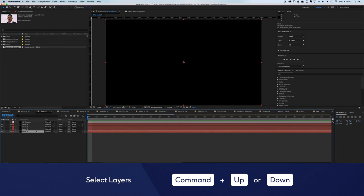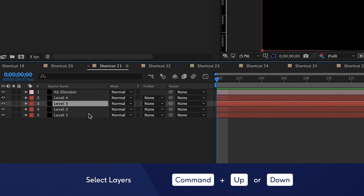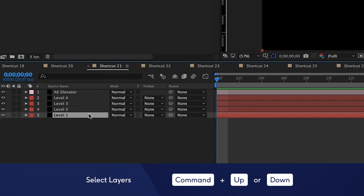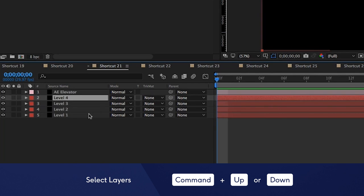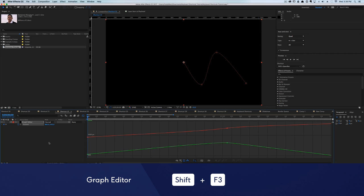You can select the layer above and below your current layer by hitting Command plus the up arrow or Command plus the down arrow. Want to see the graph editor? You can open the hood by hitting Shift plus F3.